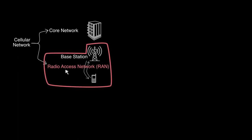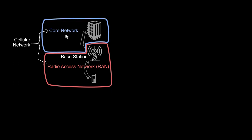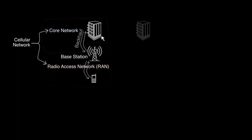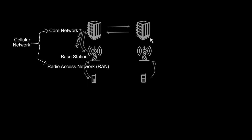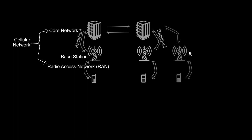The base station forwards the connection to its core network via backhaul. The core network interconnects with other core networks where the destination mobile phone is connected through its base station. A core network can connect to single or multiple base stations.